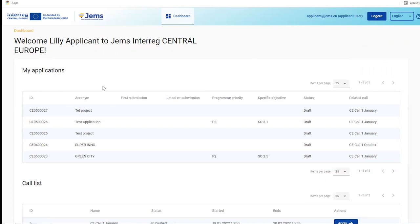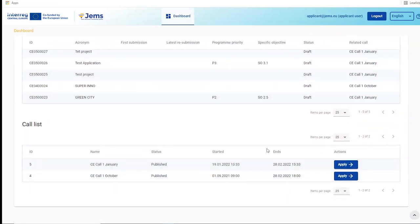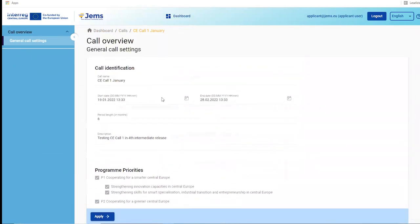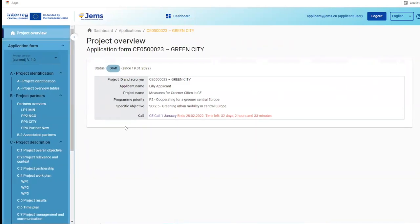Here you can see that this user has already created some project applications and you have an overview of all available calls. A call that is open is marked with the 'Apply' button in blue. If you would like to see detailed information on a call, you select it to see the call settings. To go back to the dashboard, click the dashboard icon at the top.